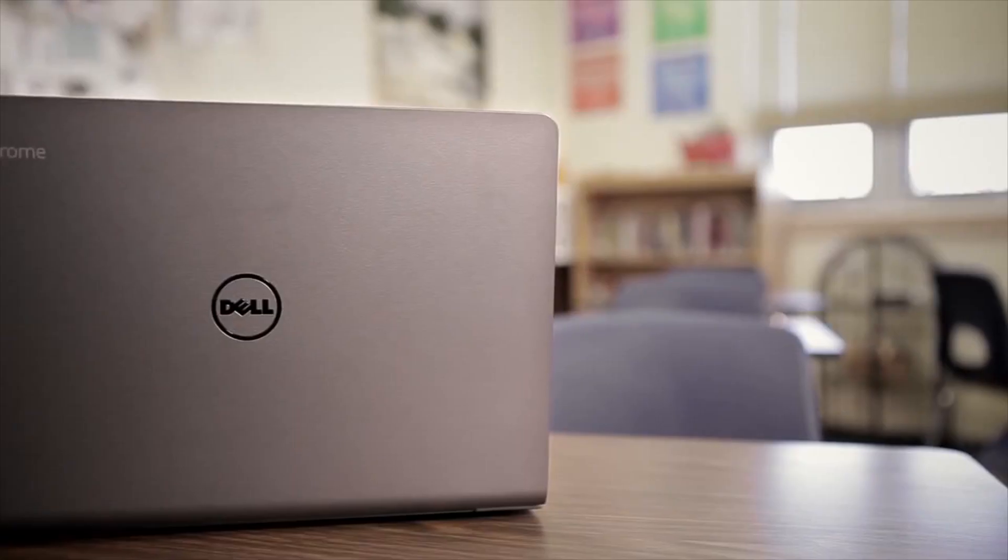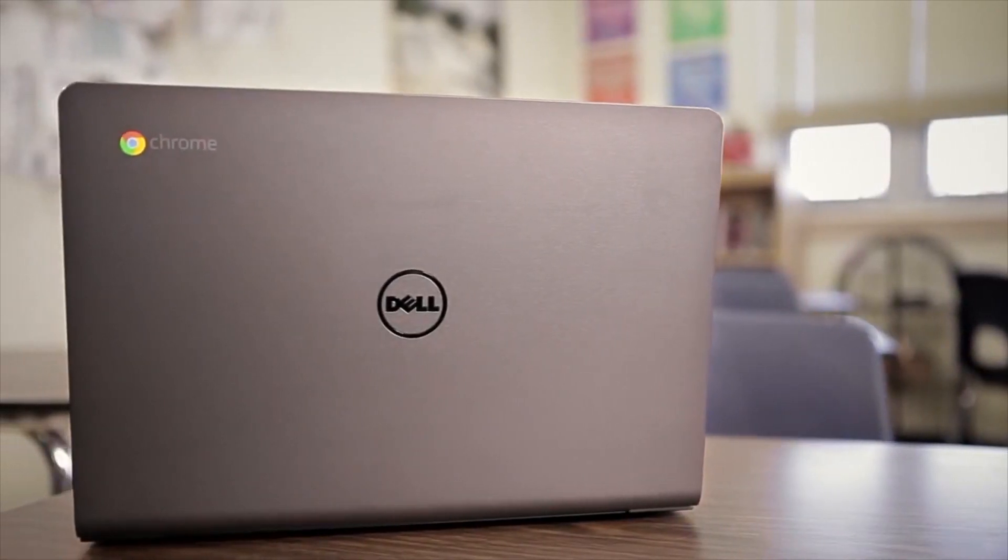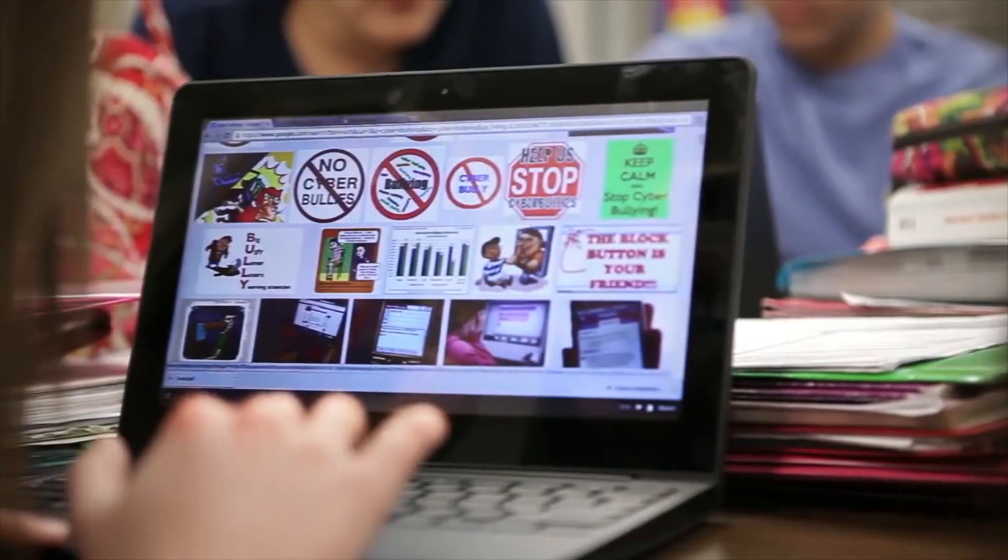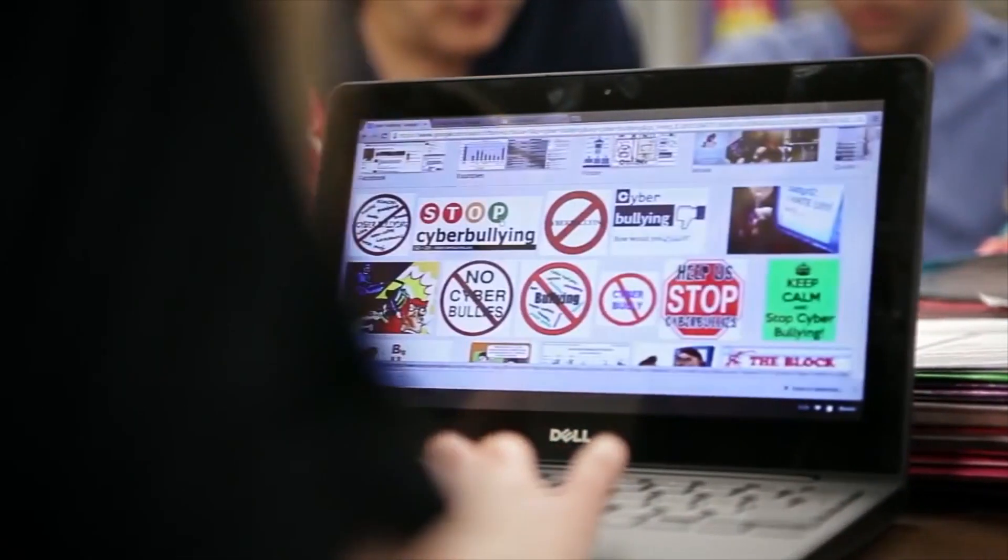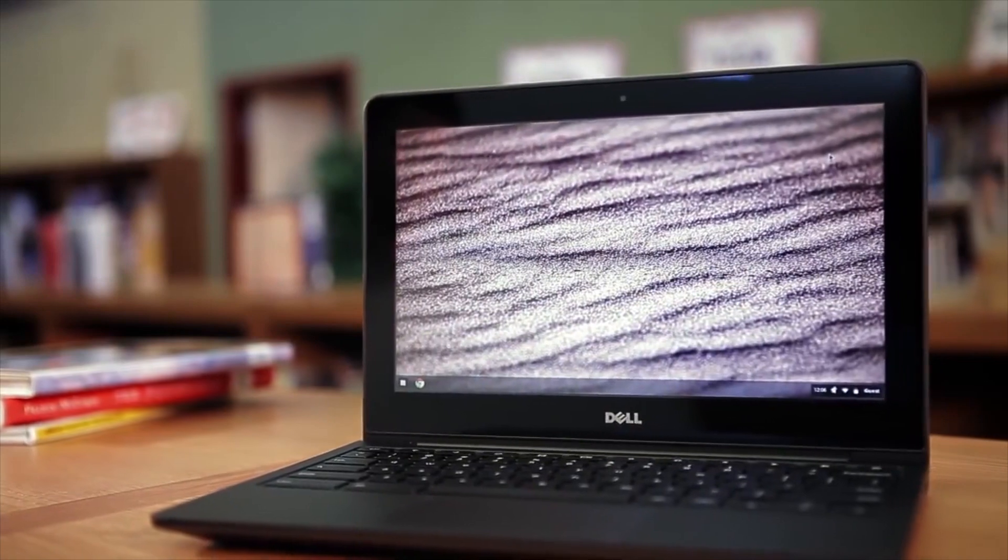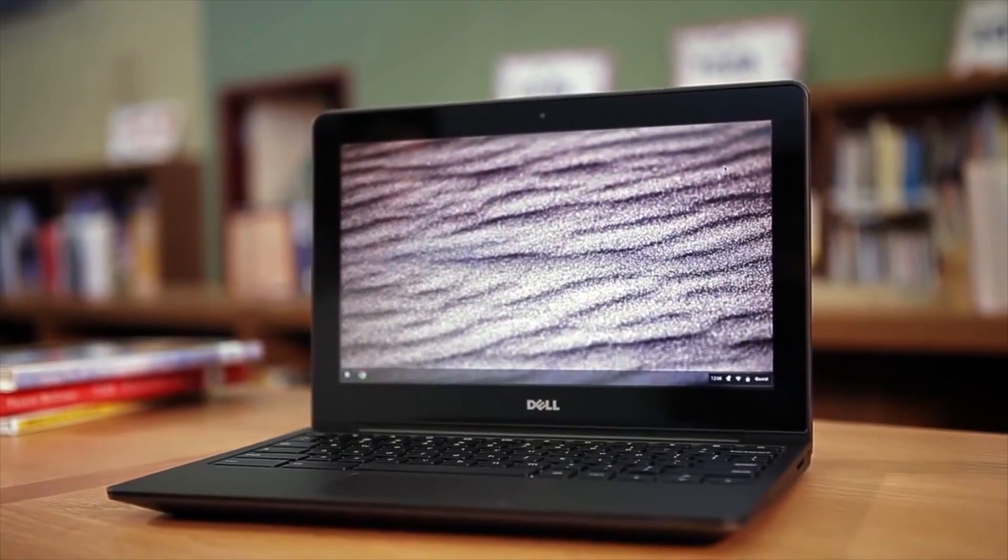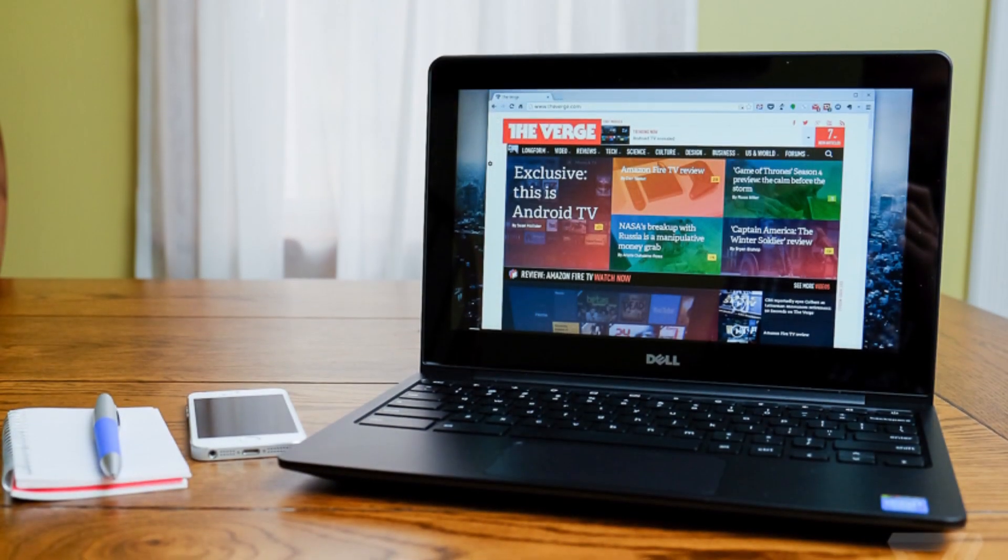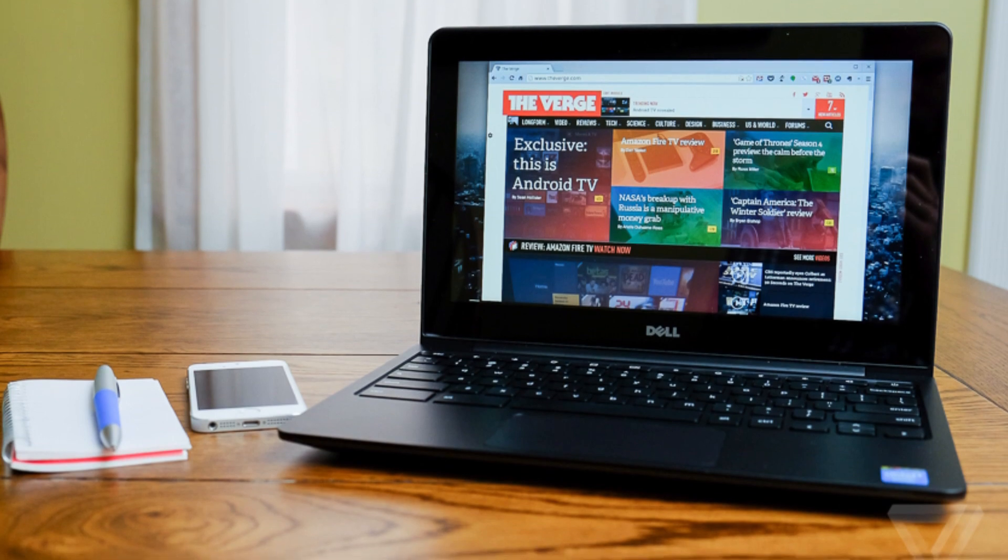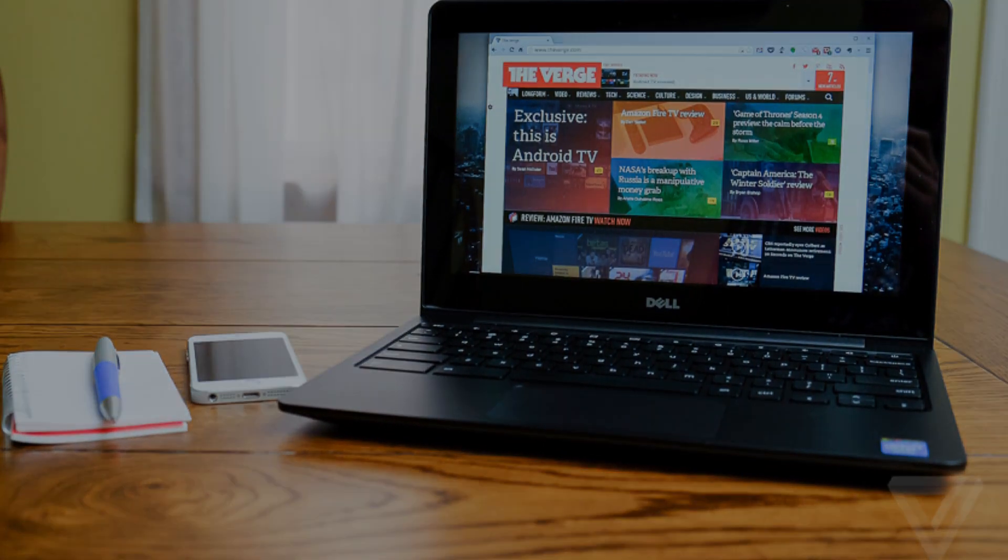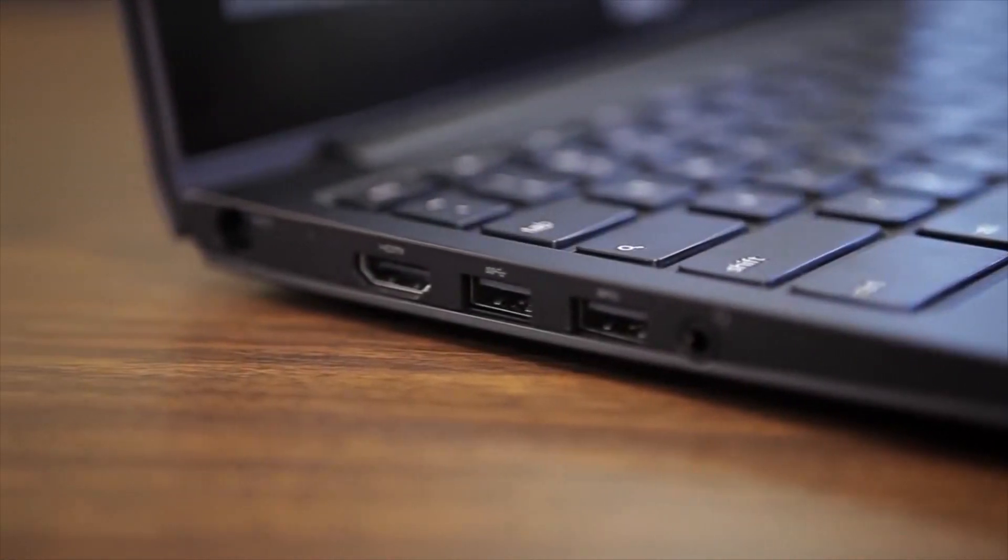Coming in at second place on this list is the Dell Chromebook 11 which goes for $249, and packs in a ton of features that are typically reserved for more extensive business notebooks. For instance, the Chromebook 11 offers a 180 degree reinforced hinge, a rugged design that you can take with you almost anywhere, a sealed keyboard and trackpad, and a great typing experience inside an affordable package.